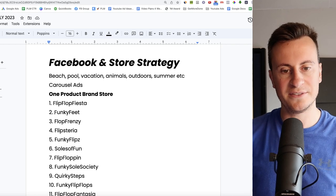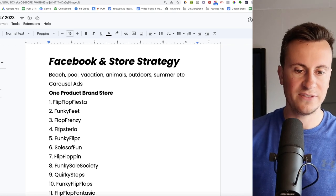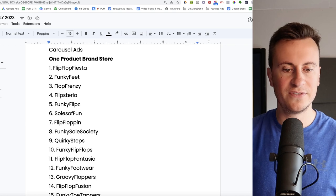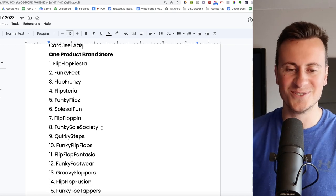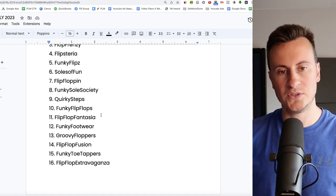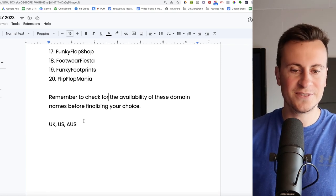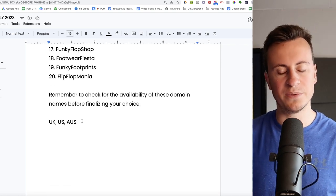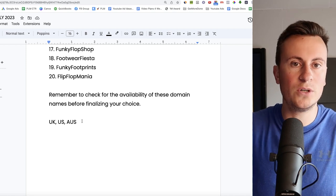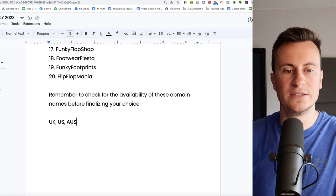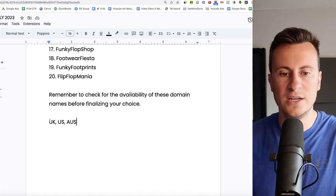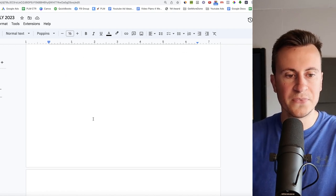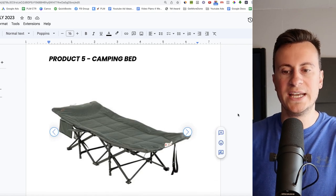As for names for this store then, so we have Flip Flop Fiesta, Funky Feet, Flop Frenzy, Flipsteria, Funky Flip, Souls of Fun Flip Flopping, so on and so forth. You get the gist, Funky Fun Names for Funky Fun Flip Flops. As for the countries, anywhere with warm weather really, like I mentioned before, I like the big four. You can obviously always double check or double cross reference this against Google Trends in the country that you want to sell it in. So again, UK, US and Australia. Let's move down into product number five then.